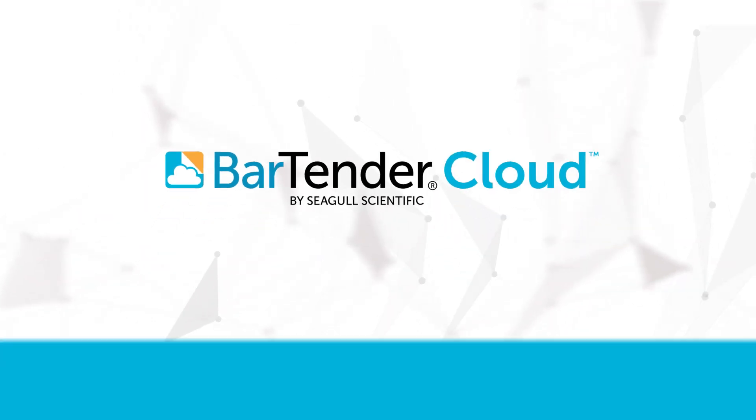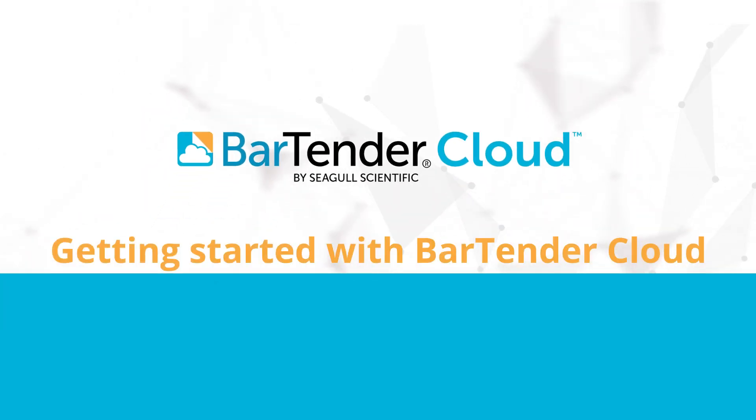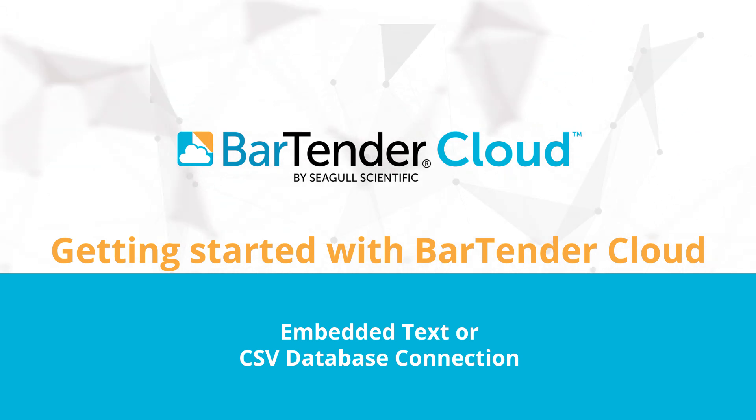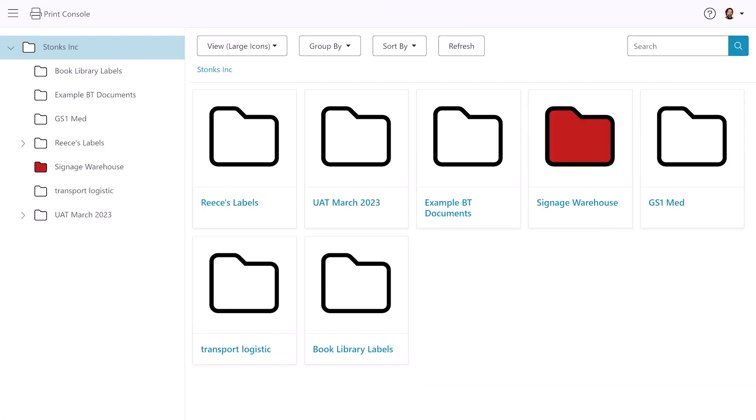In this video, we will show you how to connect a Bartender template from the Bartender Cloud template library to an embedded text or local CSV file data source.